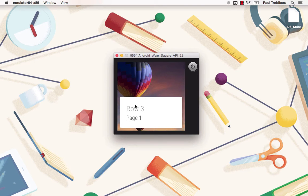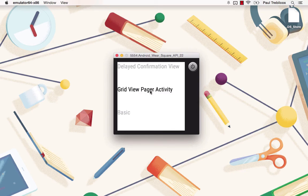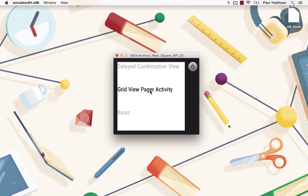If we go ahead and close this, you can see that we have a list view here, and this is actually a wearable list view, which I'll go into in detail in a later lesson, but this is specially made for wearable devices to be easier for your users to use.